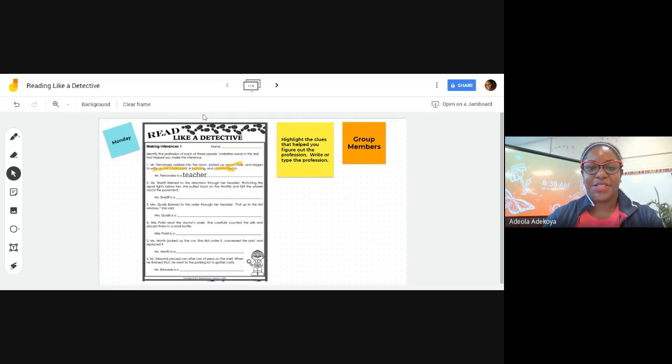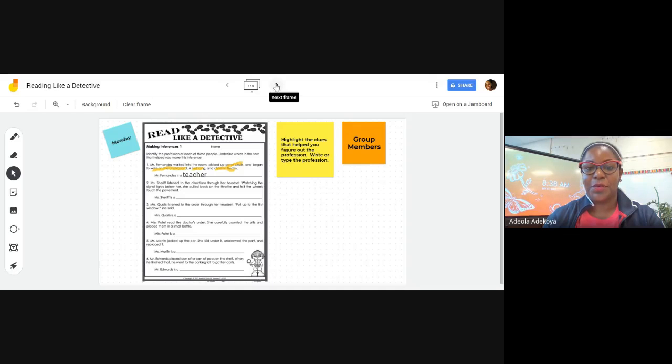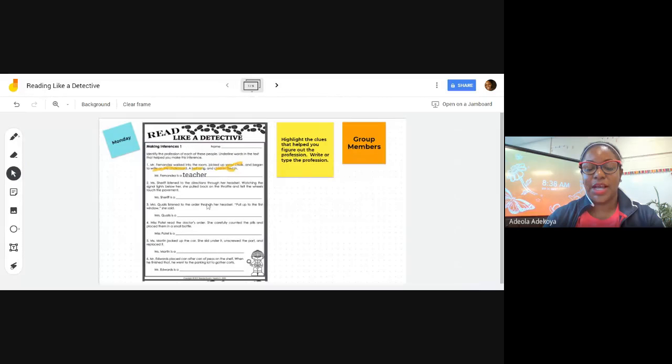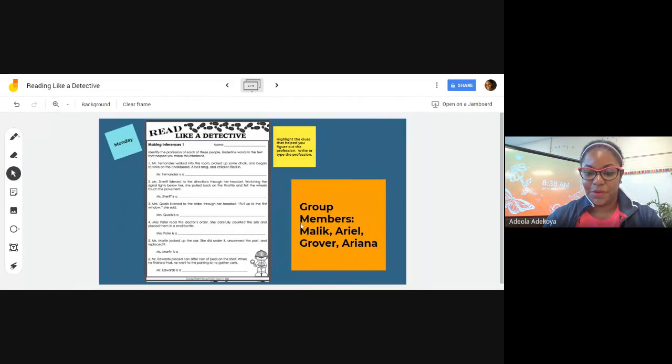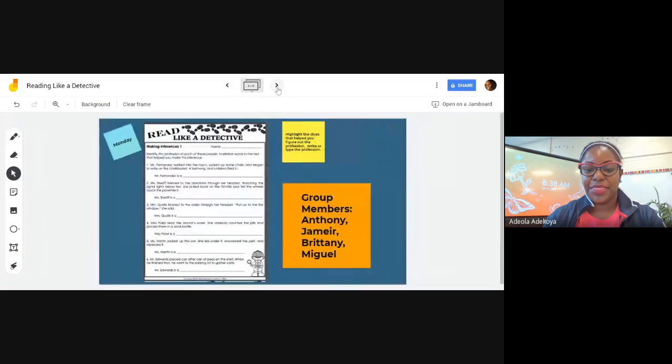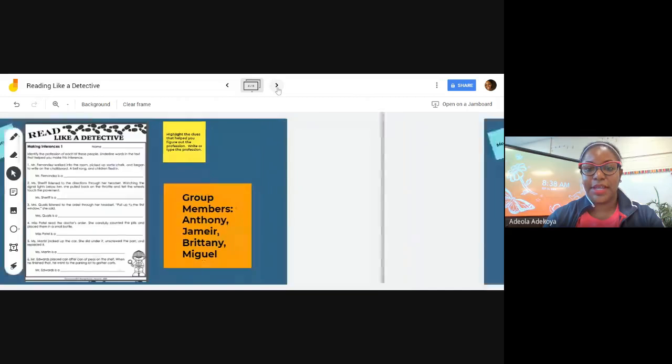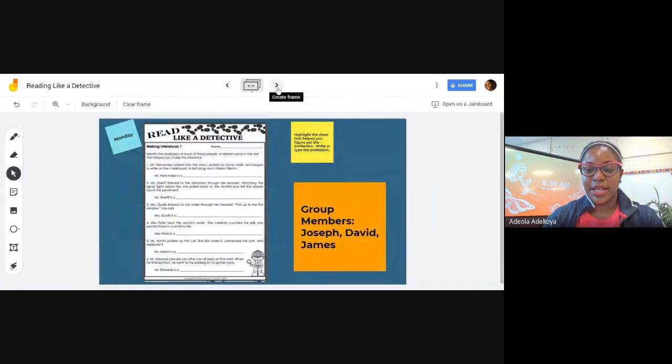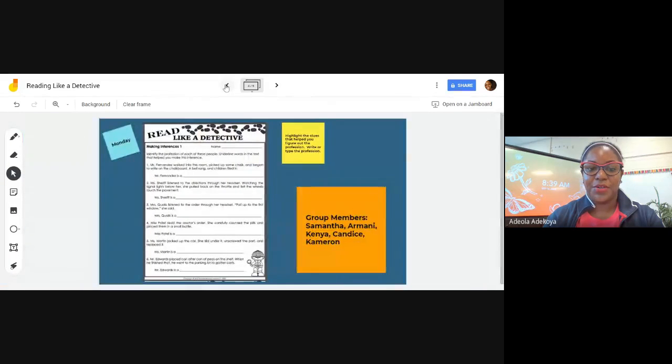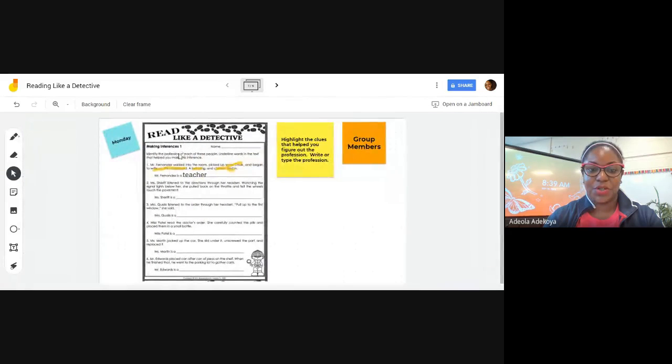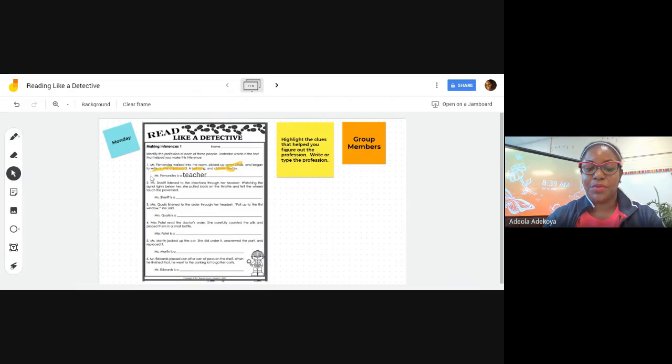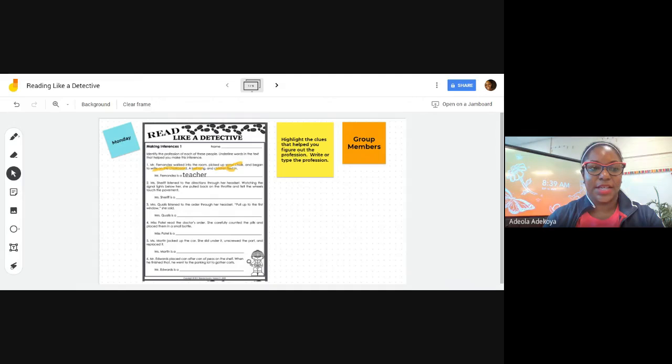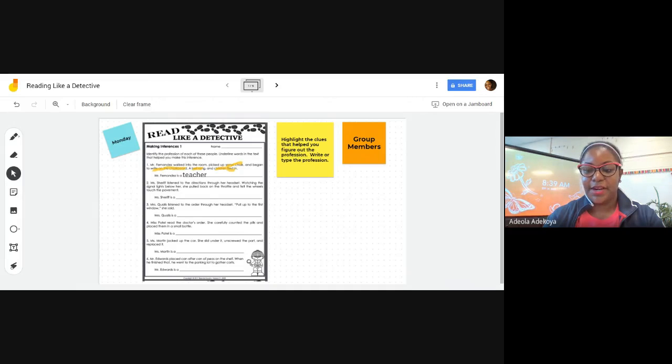All right, so as a class, I'm going to share our Jamboard so that way we can work on the other slides. Remember, slide one is the one that I worked on. Slide two is going to be for Malik, Grover, Ariel, and Ariana. Slide three, we have Anthony, Jamiere, Brittany, and Miguel. Slide four: Samantha, Armani, Kenya, Candace, and Cameron. Slide five: Joseph, David, and James. All right, and your job is to read like detectives, to use clues to help you figure out and identify the profession. All right, so I'm going to stop sharing at this time and end our recording. Does anybody have any questions? Please type your questions in the chat box.